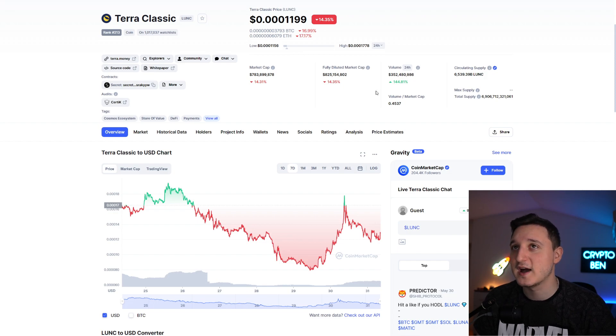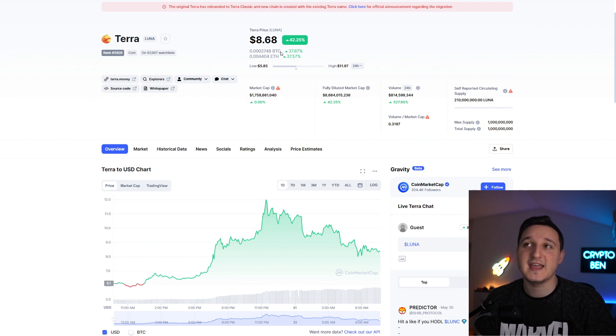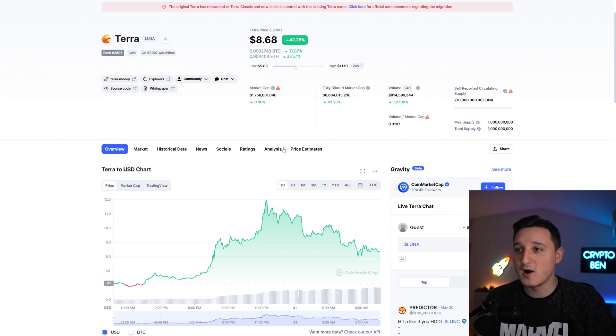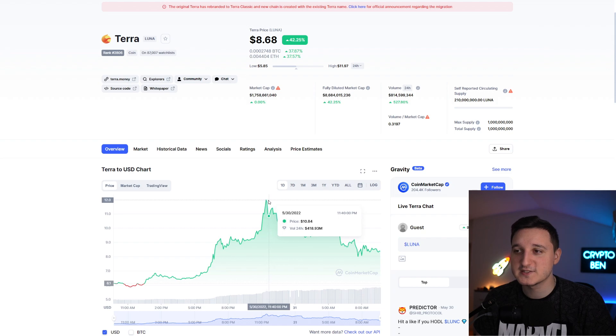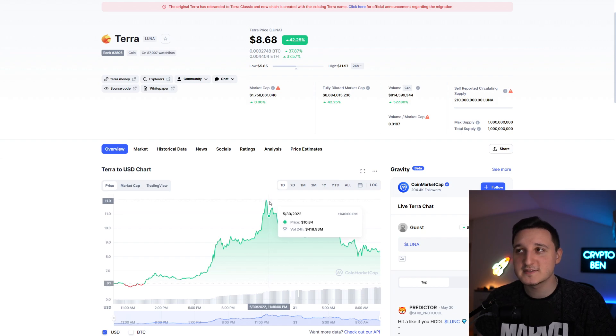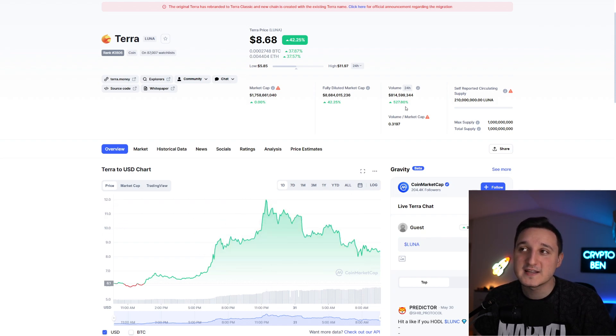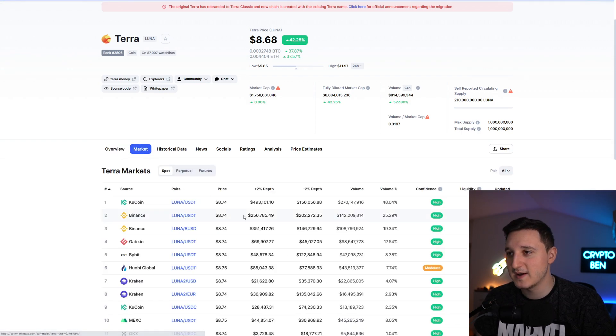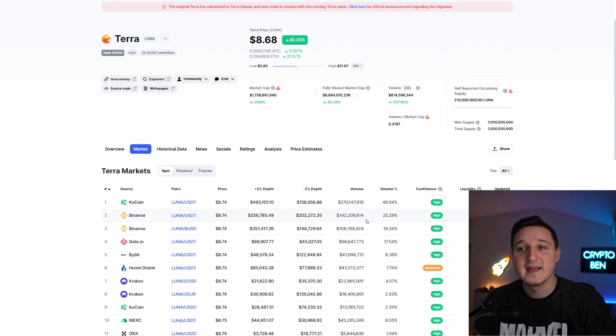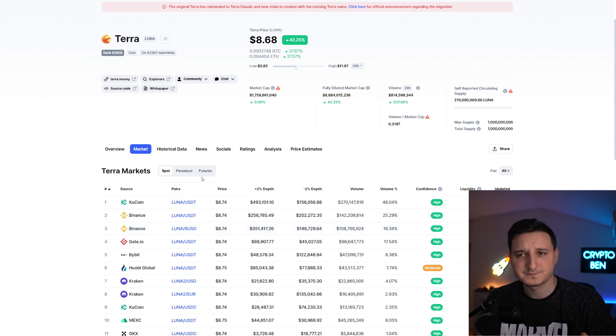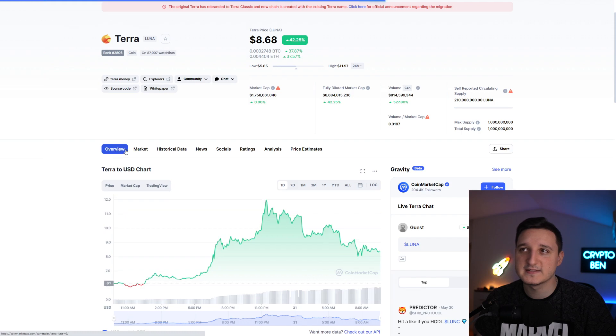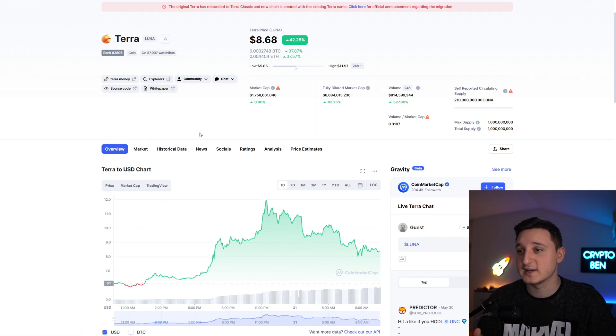But let's check out the new one, the Luna 2.0. Basically Luna 2.0 right now is at $8.60 and the high was at $12 here. That's pretty interesting to see. Look at the volume, 527% more volume than before. If you go here to the markets we have Binance and the volume here is mostly coming from Binance.